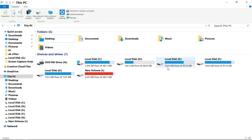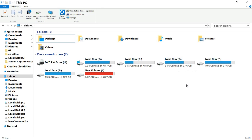So friends, that was all the methods for decreasing or increasing, and making or deleting disk partitions. If the video was helpful, don't forget to like and subscribe for more videos like this. Thank you very much for liking and subscribing.